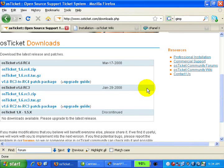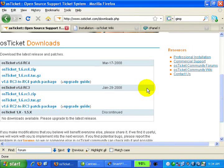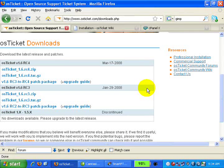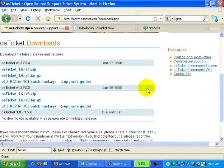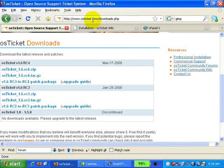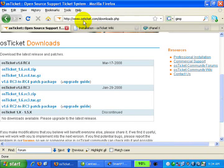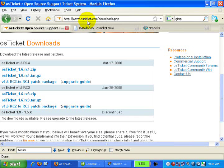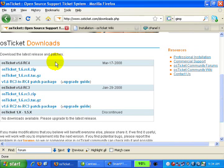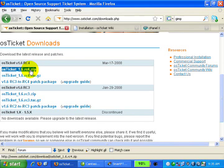In this video, I will walk you through how to install an open source support ticket system. This is one of the most popular free ticket systems currently available, called osTicket. You can find it at www.osticket.com. Right now I'm in the downloads area. Let's download the latest version as a zip file.